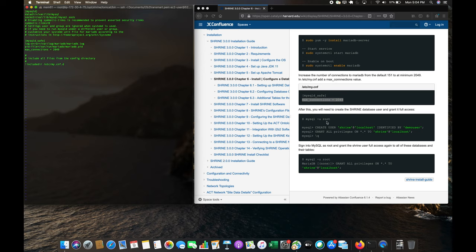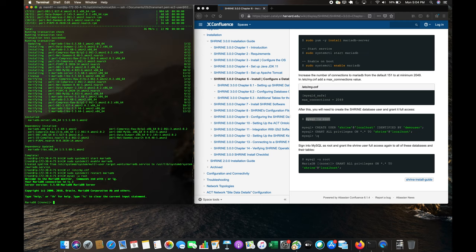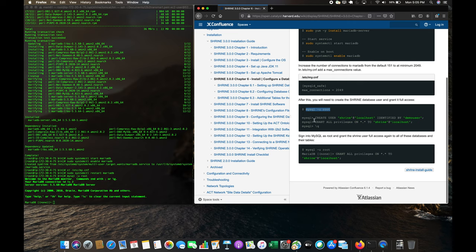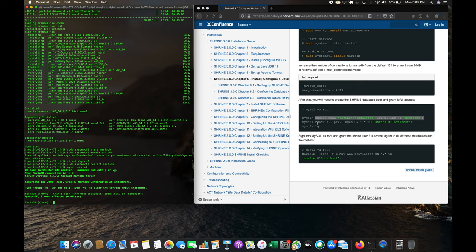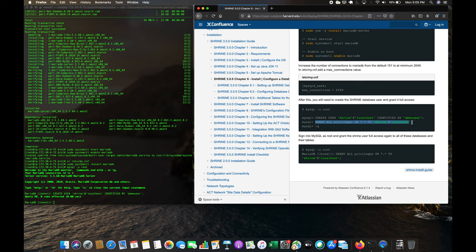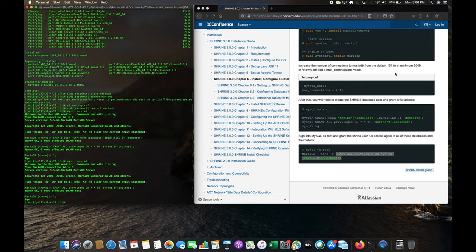Now we need to create the Shrine database and add the users. Let's connect to the MySQL instance — we're connected. We're creating a shrine user identified by the password 'demo user' for demo purposes, granting all privileges on this database to this user. Then we quit out with '\q'.